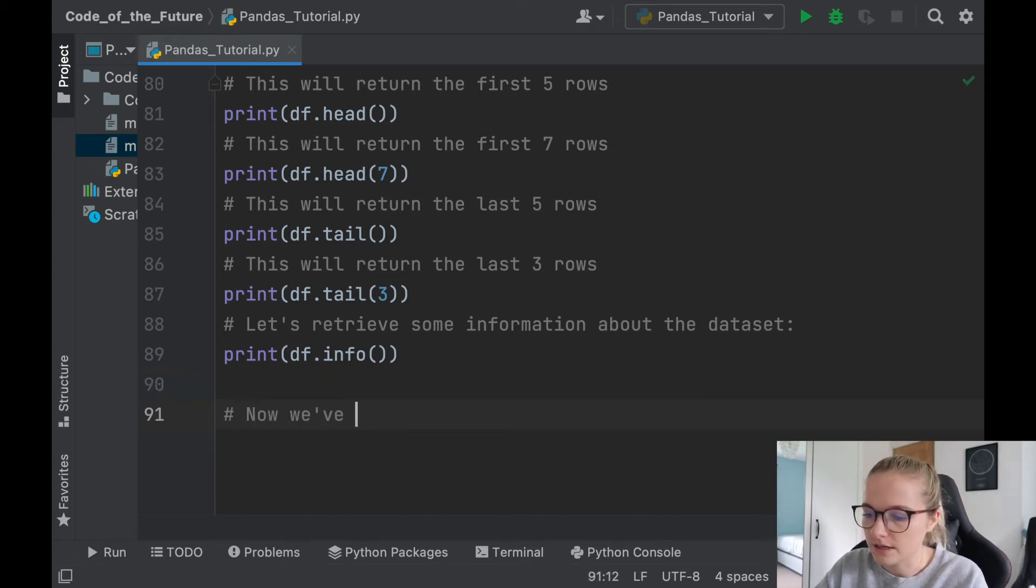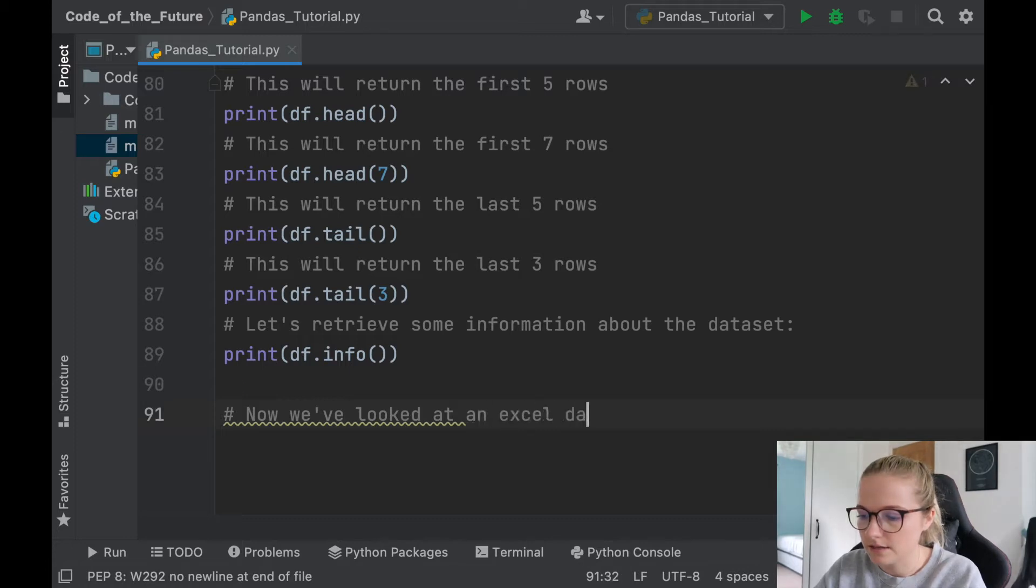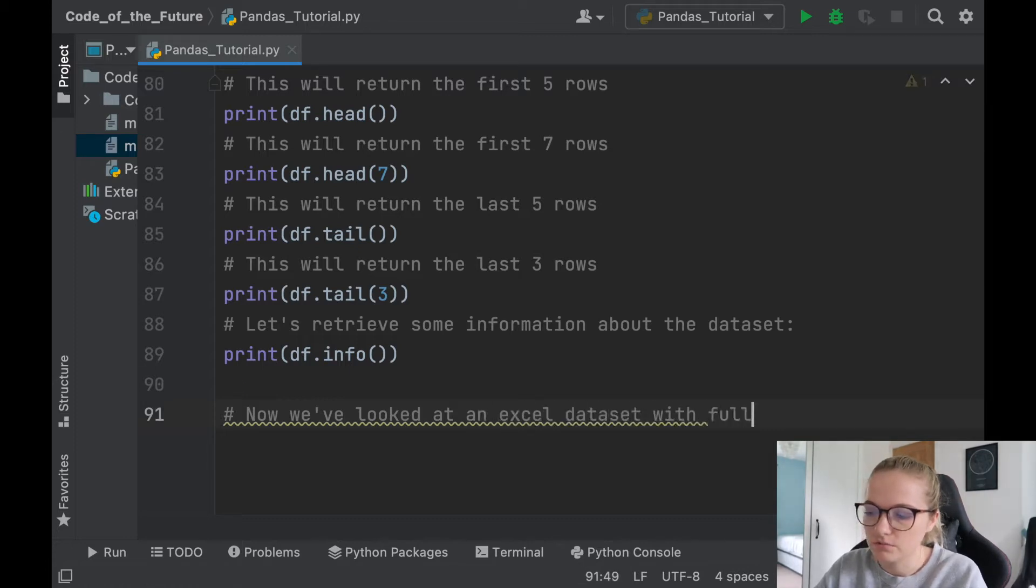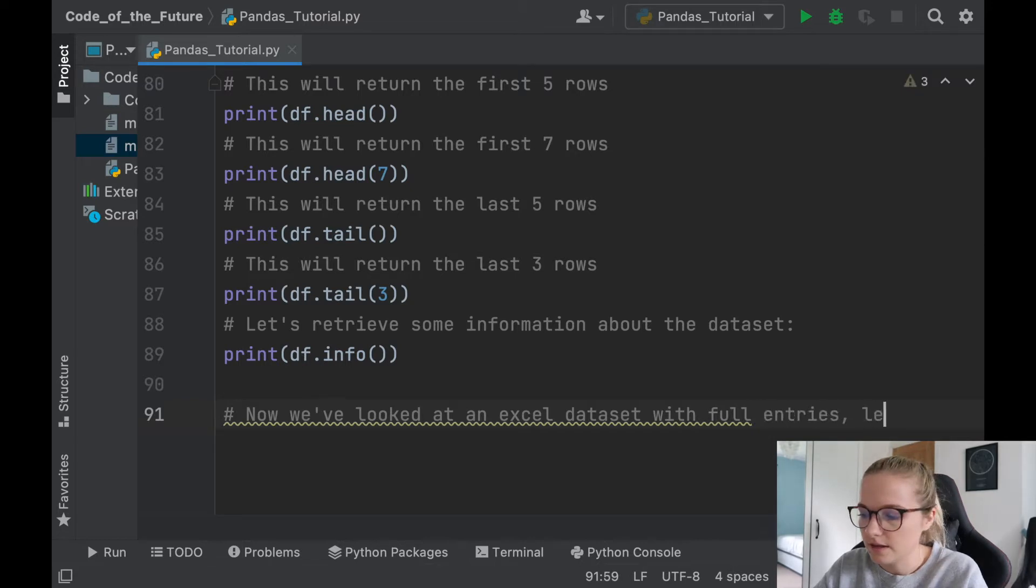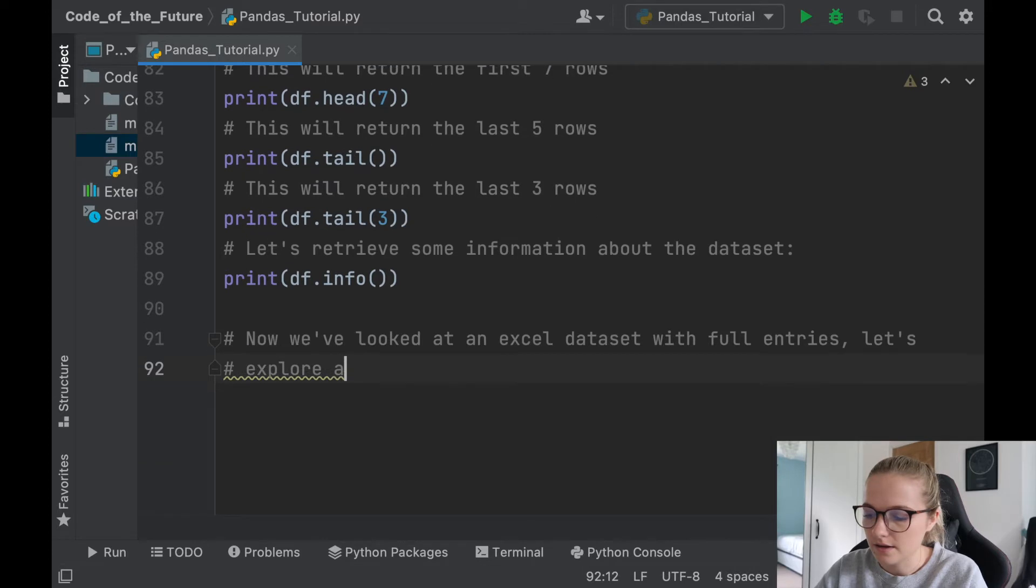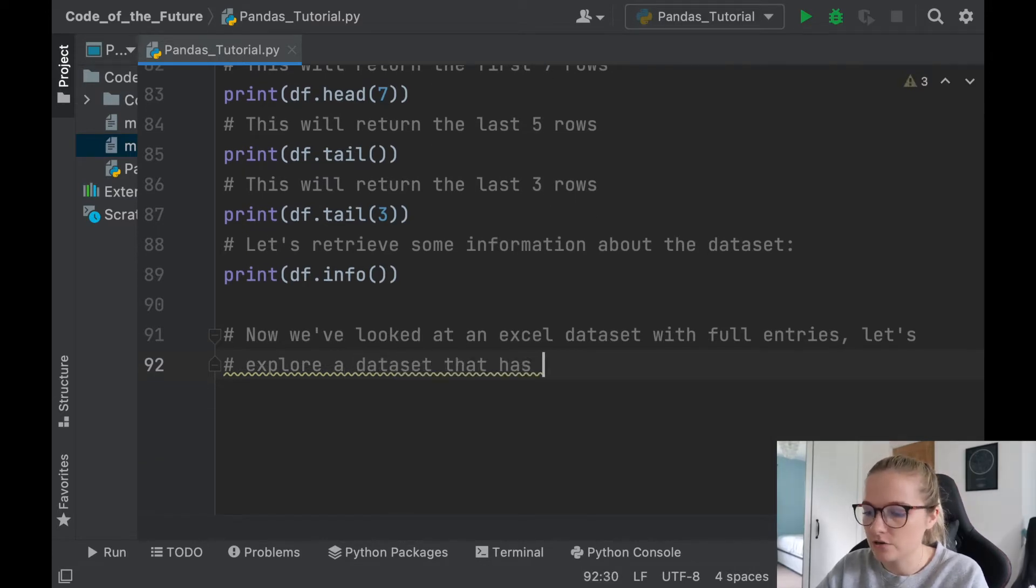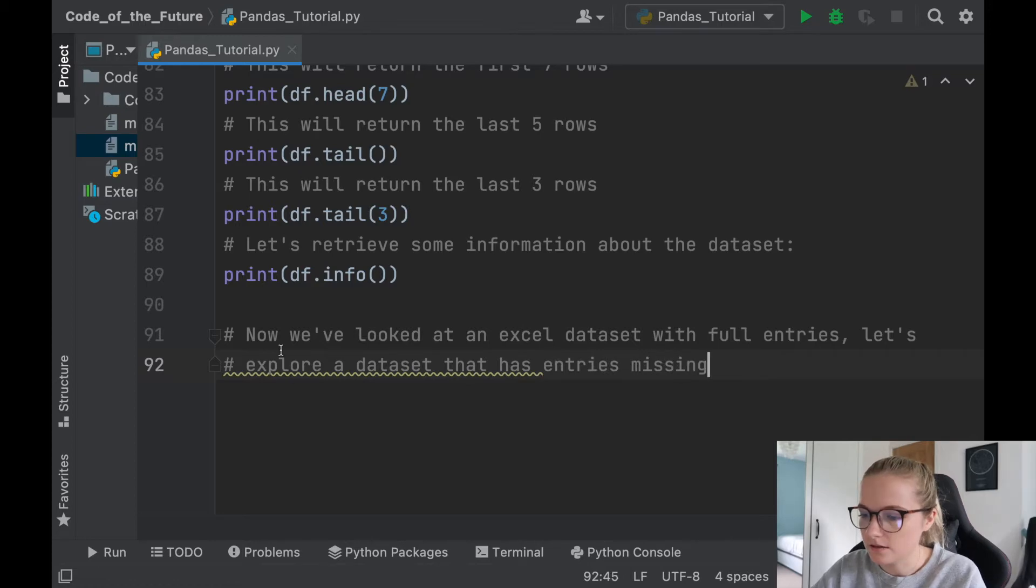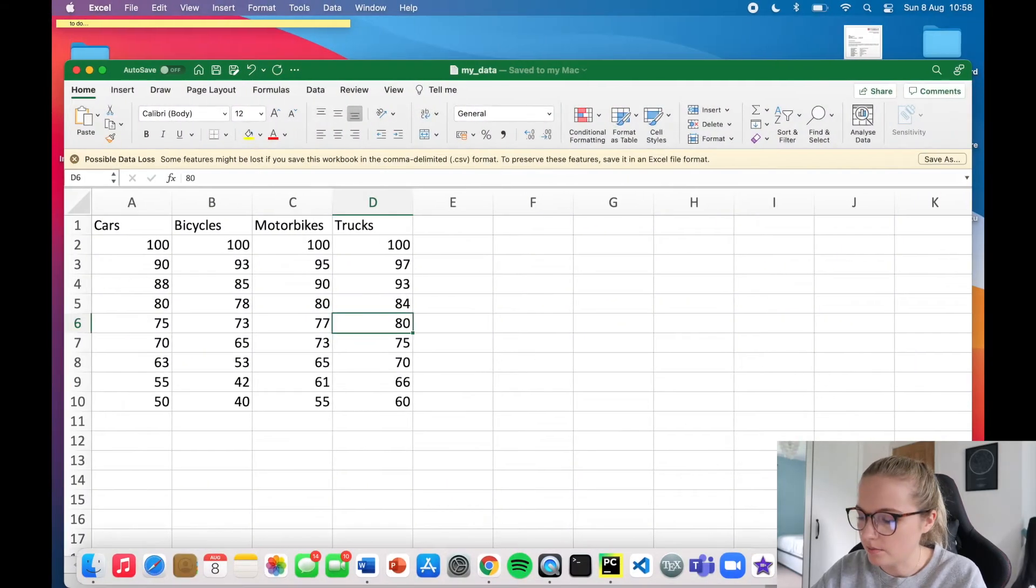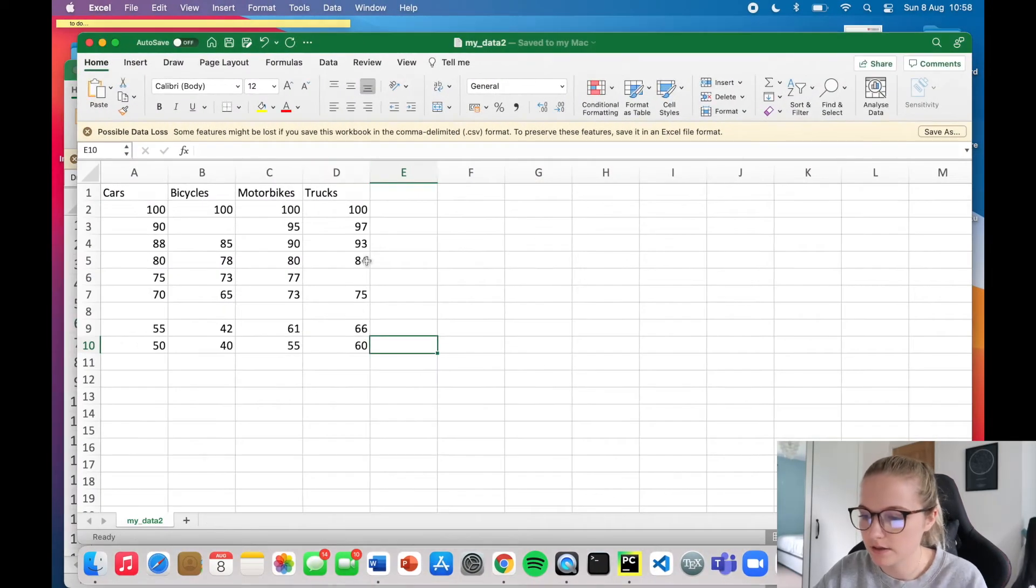So now we've looked at an Excel dataset with full entries. Let's explore a dataset that has entries missing. And for that I'll pop up my dataset 2.